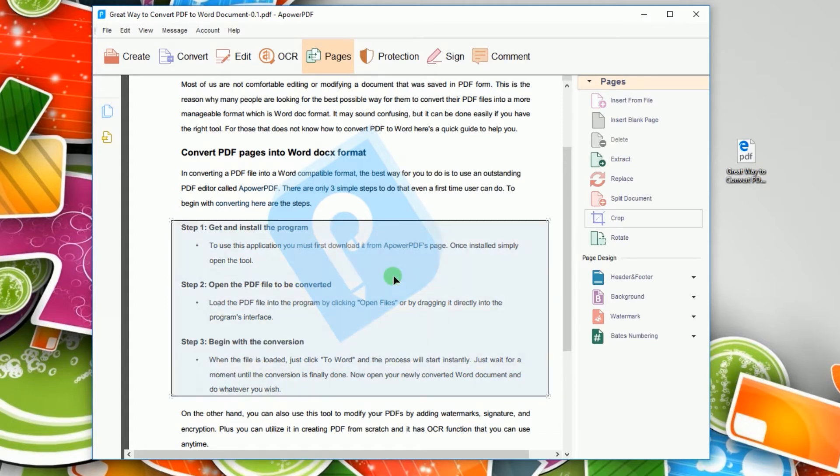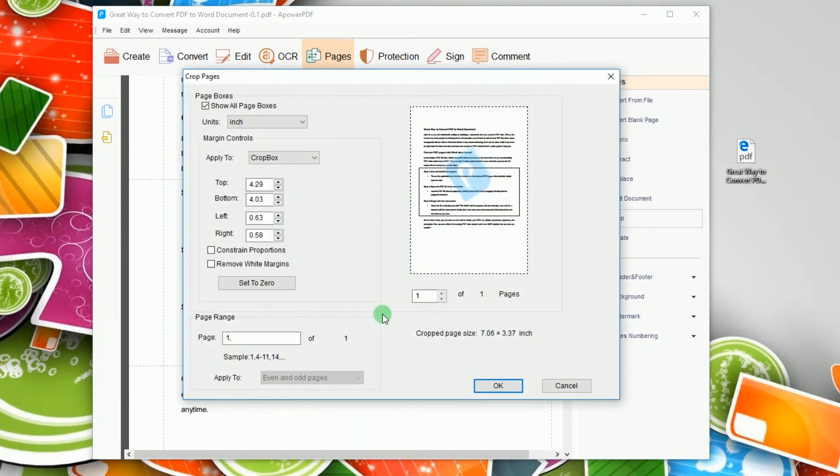Now double click within the selected region and another window will then appear. From here, you can adjust margin controls and page range.